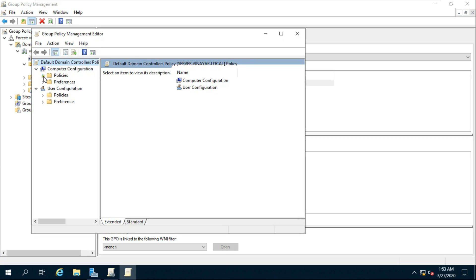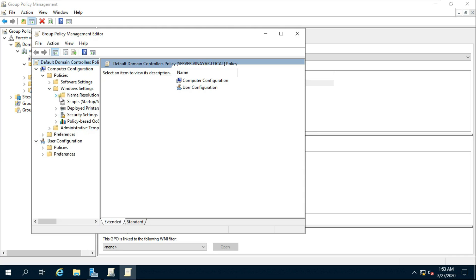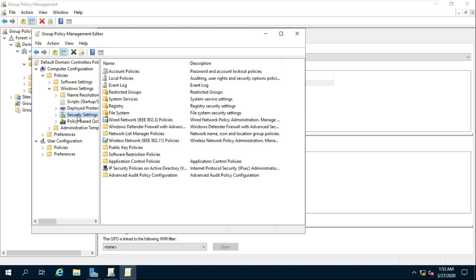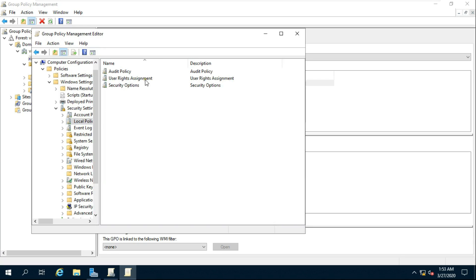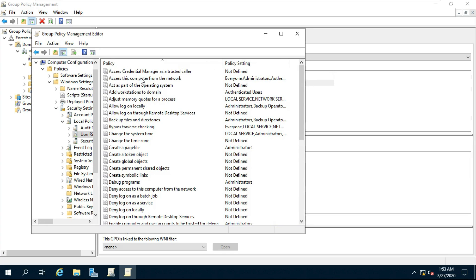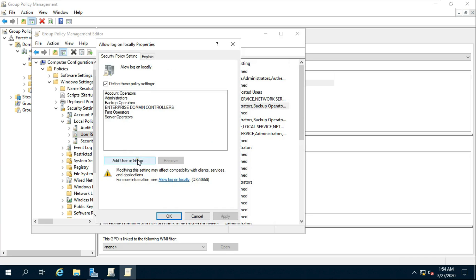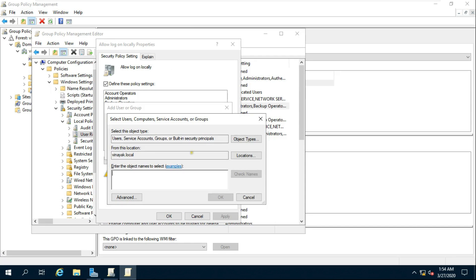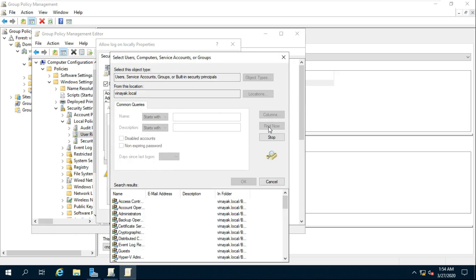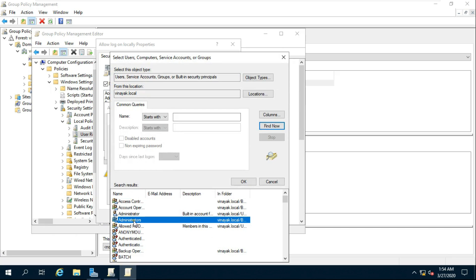Expand Policies under Computer Configuration, expand Windows Settings, expand Security Settings. Choose User Rights Assignment and find Allow Log On Locally. Click Browse, click Advanced, click Find Now, and find the Rohit user.